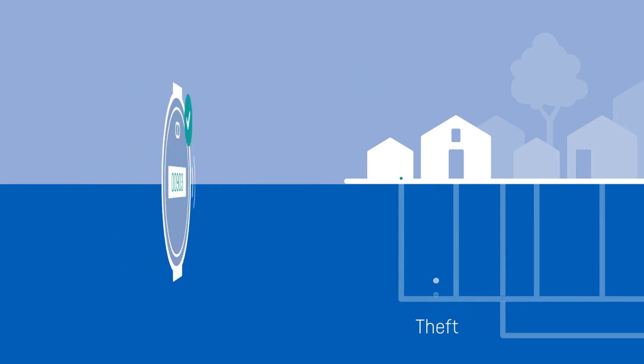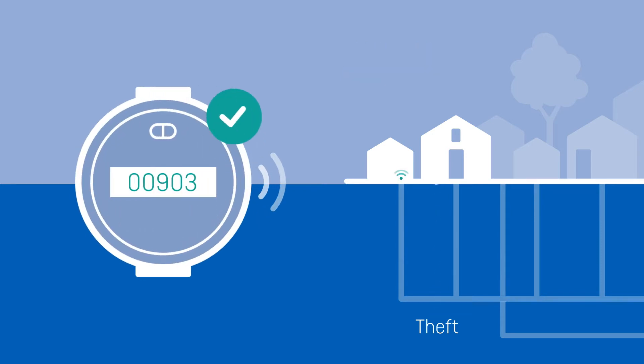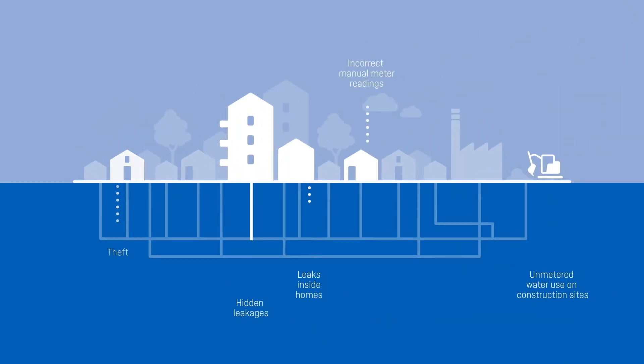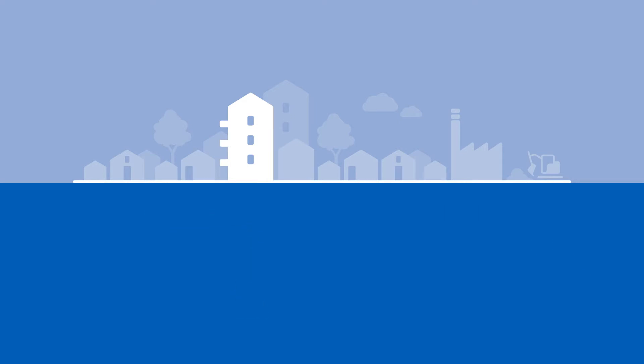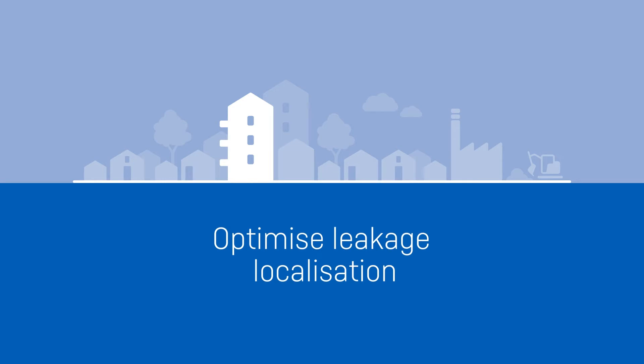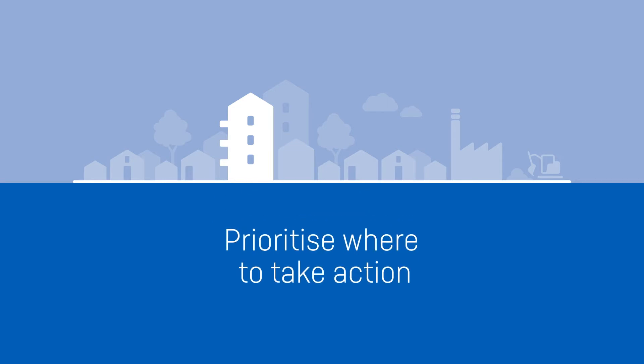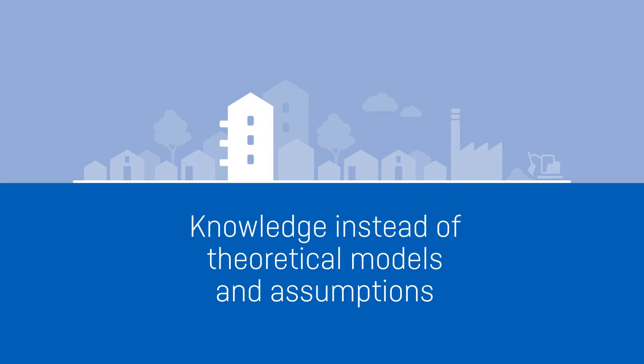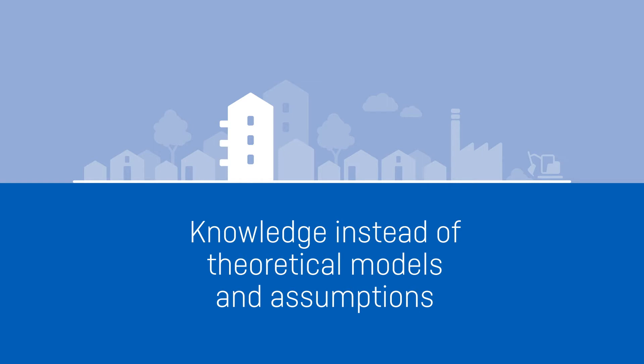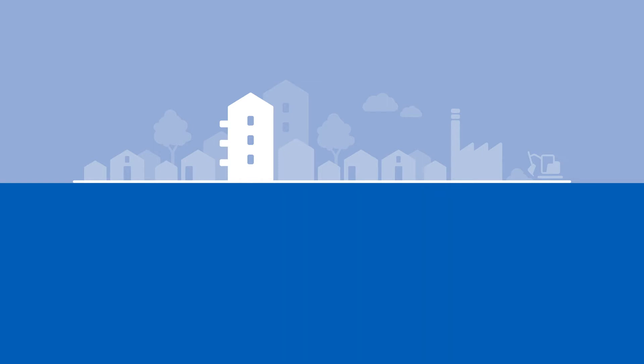The smart meter accurately measures the consumption. Along with alarms from the meter, data is delivered to you automatically or via drive-by reading. Also, you get the necessary overview to find unexpected sources of water loss. You can optimize your leakage localization and prioritize where to take action based on knowledge, instead of theoretical models and assumptions.